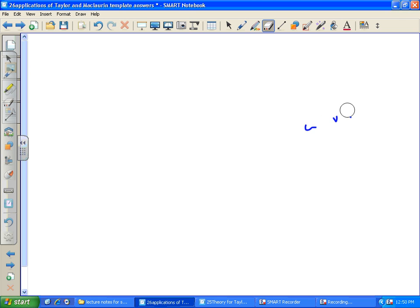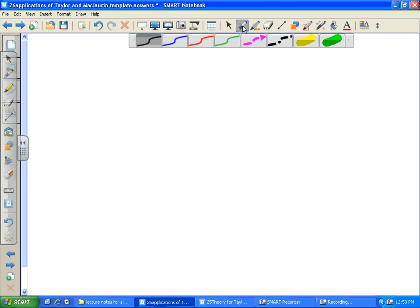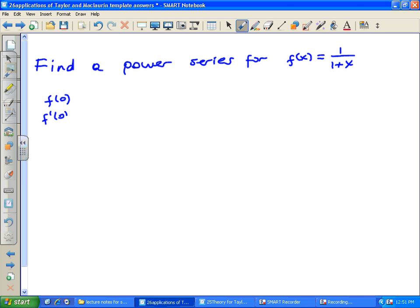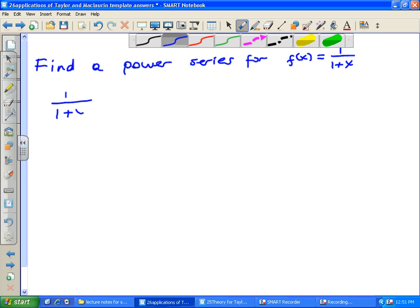We're going to begin with the following example: find a power series for f(x) = 1 over 1 plus x. In the past, we might have used the definition — finding f(0), f'(0), etc., differentiating over and over and plugging the values in. But here's an easier way: look at 1 over 1 plus x as the sum of an infinite geometric series.